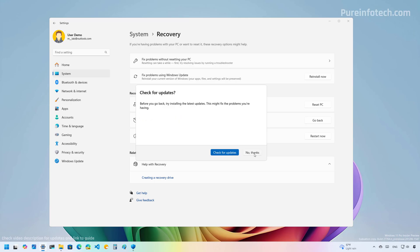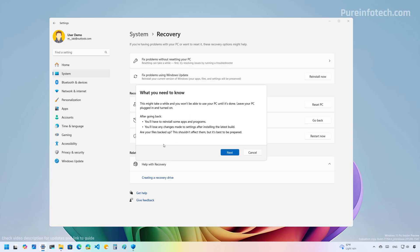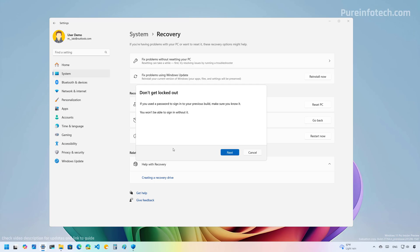Then click the Next button, then click the No Thanks button. It is important to know that when you roll back, you may have to reinstall some applications and you might lose some of the changes that you made after the upgrade. Now click Next. If you used a different password on a previous version of Windows, make sure to remember it, otherwise you won't be able to log in.